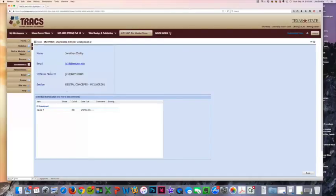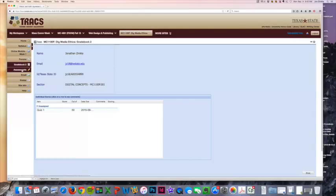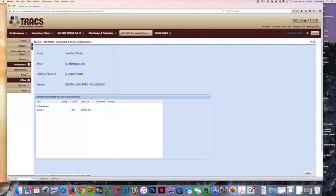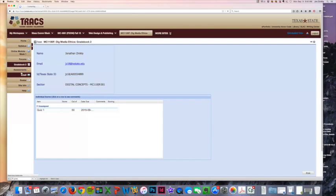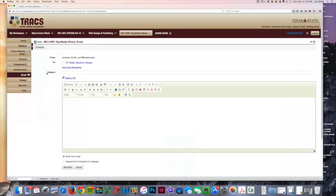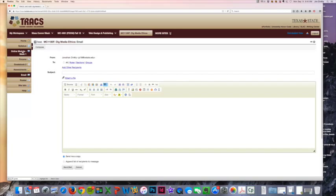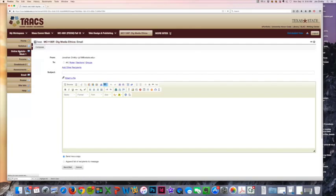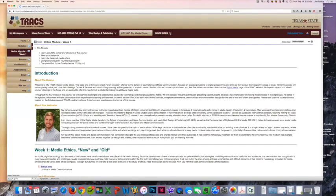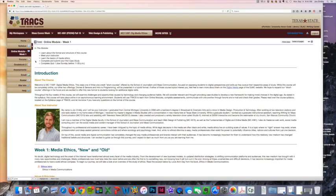Those are going to be listed on the gradebook on Tracks. Then go ahead and click on email if you need to contact anybody via email. Now, the main thing that we're going to be using Tracks for is your online module, and you can see that this week you will be learning about the format and structure of the course.